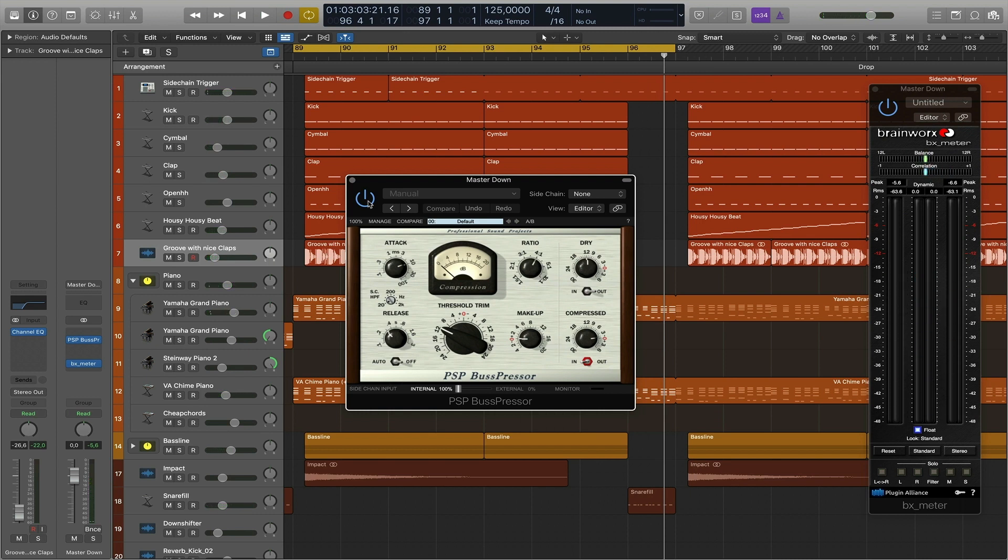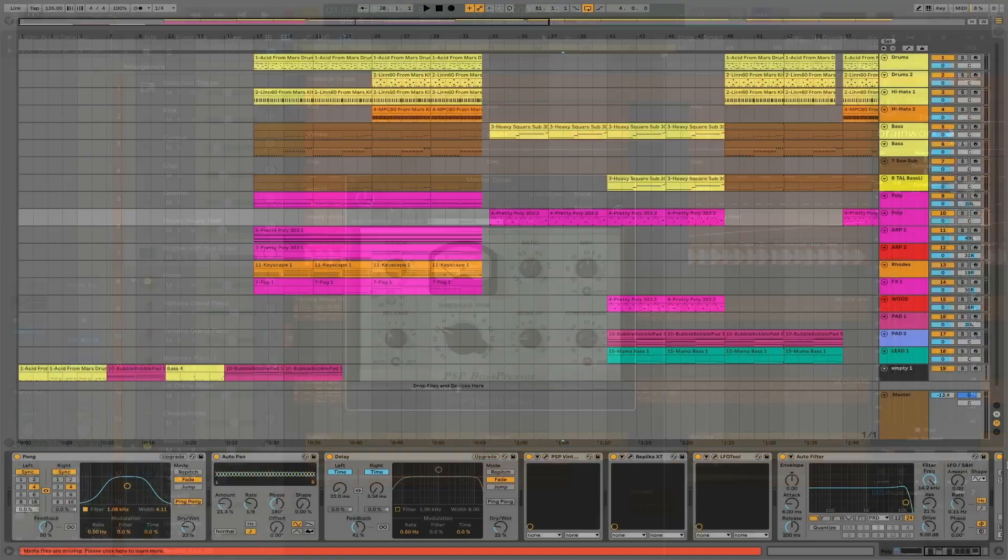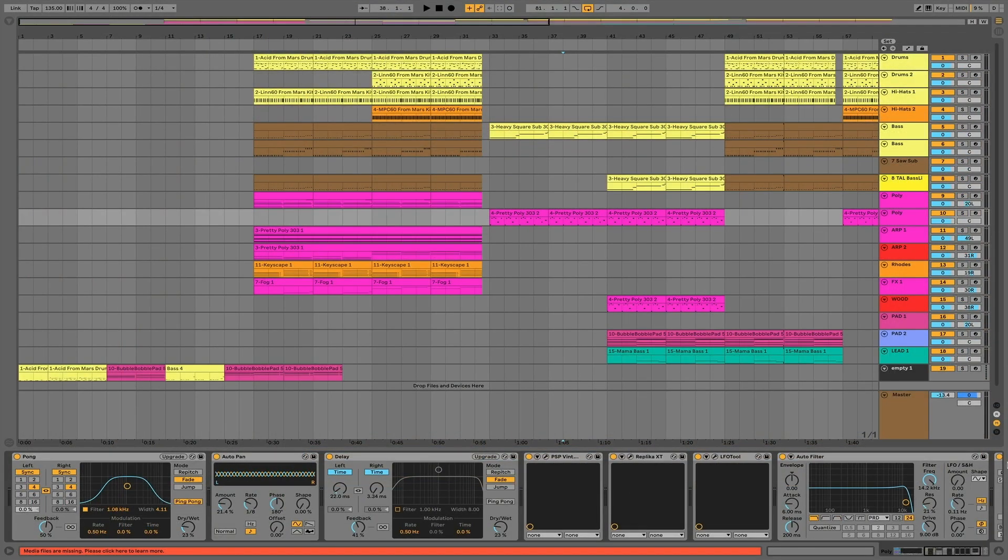This is a natural side effect while working with real-time plugins and therefore shouldn't be taken into consideration because it doesn't affect the final mixdown of your production.